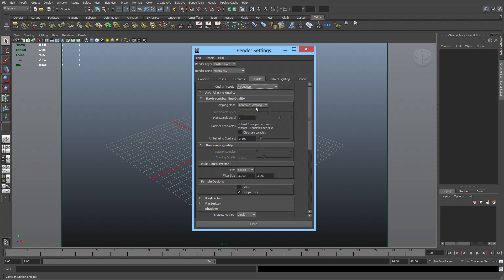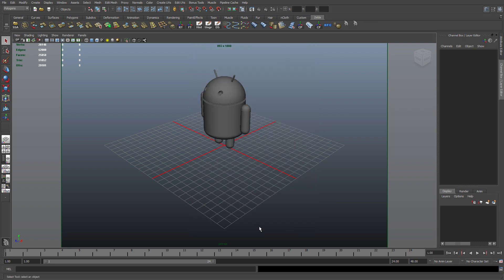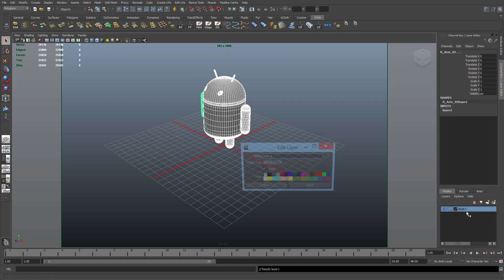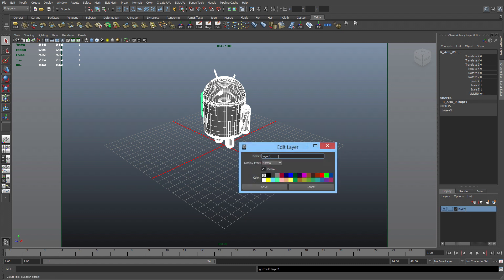With that done, close this, select my Android, create a new layer, rename the layer to Android layer. I like to rename everything to keep things consistent.